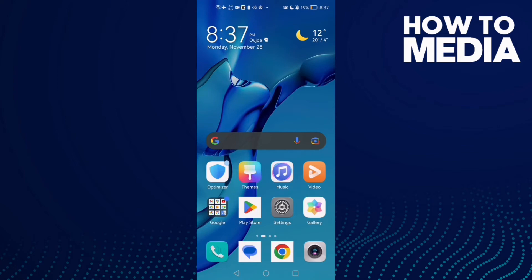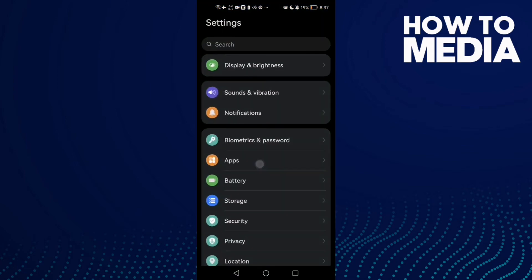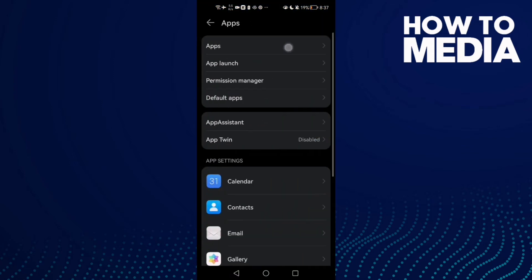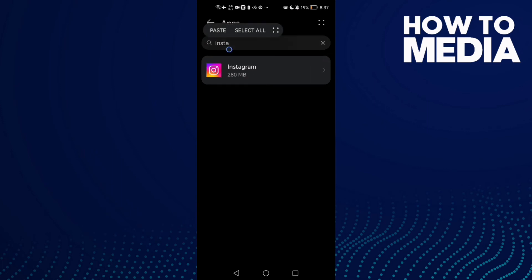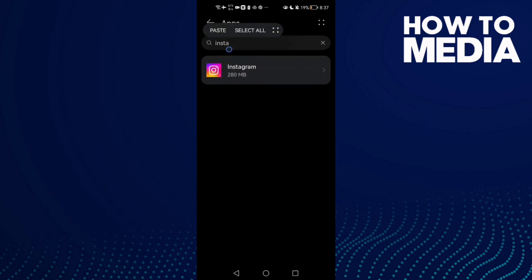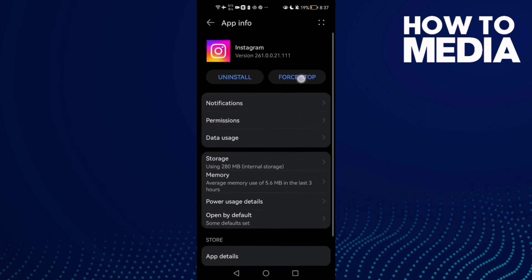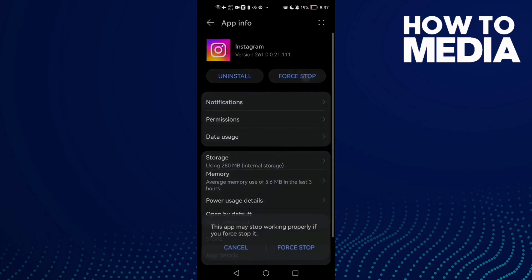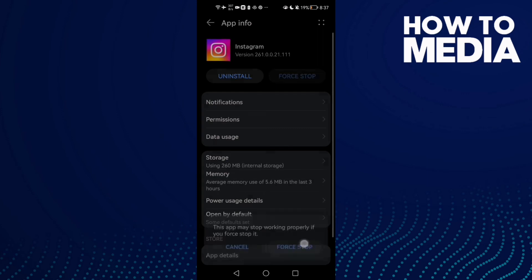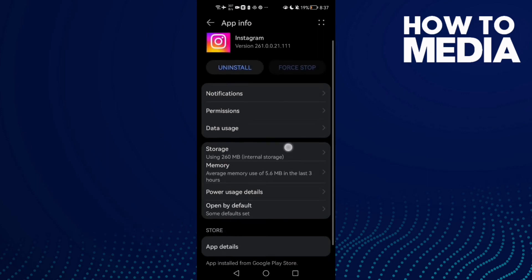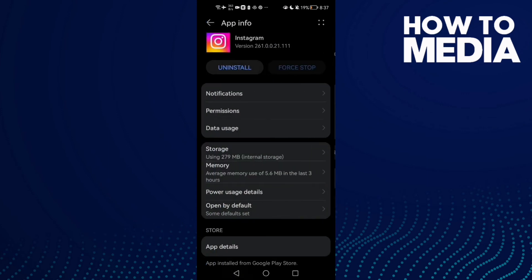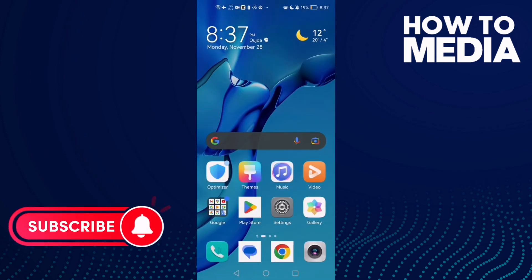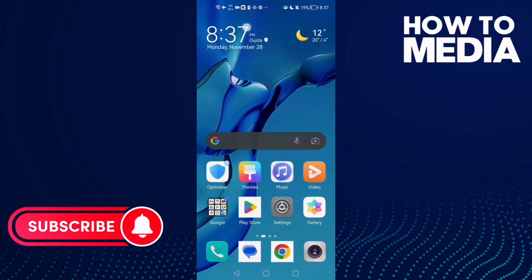For Android phones, go to Settings, Apps, then type Instagram and click on it. Click Force Stop, then scroll down until you find Storage. Click on it and clear cache. I hope that can fix your problem and see you in the next video.